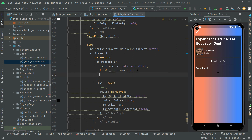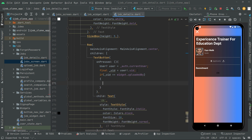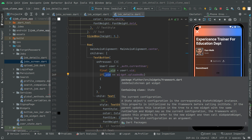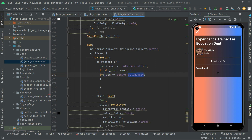Now we're going to check if that UID we just read is equal to the widget dot uploadedBy. This simply means that if that UID is equal to the current user who is online and who uploaded it — only in that case will we proceed.